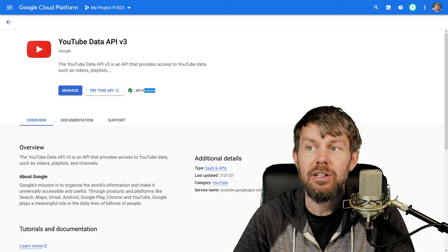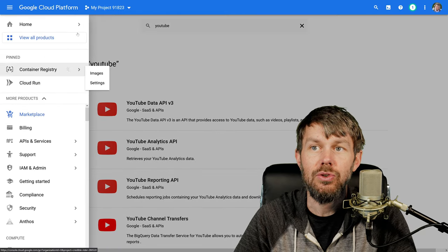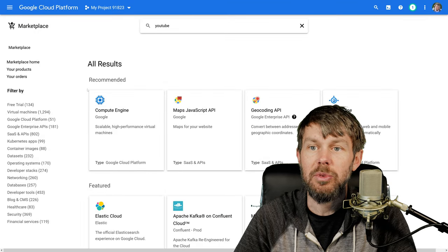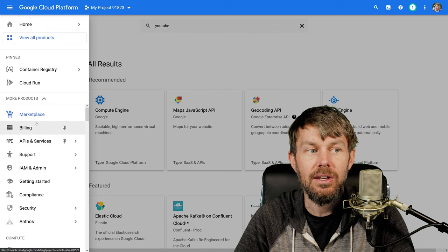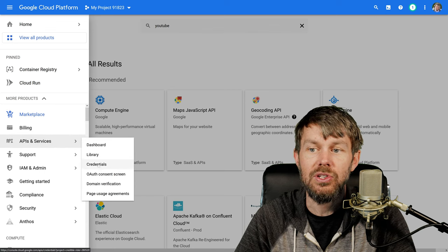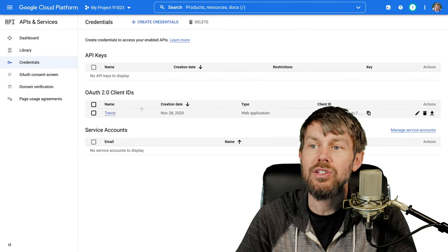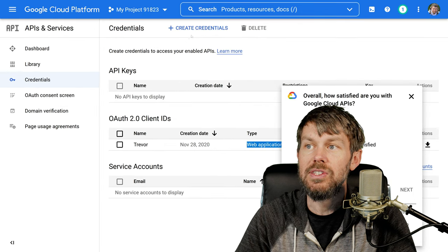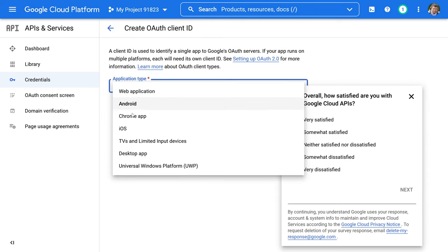The navigation in Google Cloud is still a little bit foreign to me. We want to go over to APIs and Services on the hamburger menu on the left, then down to the credentials section where we can generate an OAuth client. You're going to want to create an OAuth web application. So we'll hit Create Credentials, say Create an OAuth Client ID, and choose web application. There is documentation on the TV and limited input devices flow, but I don't recommend going that direction.